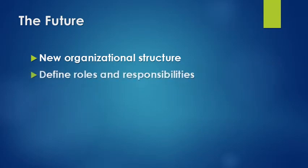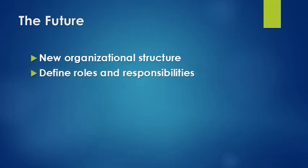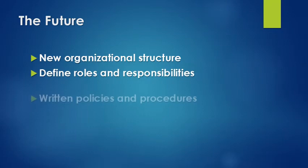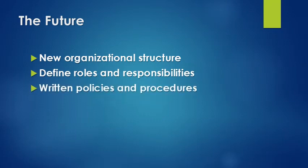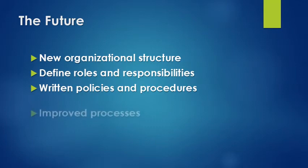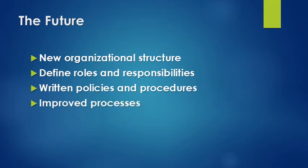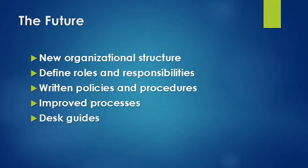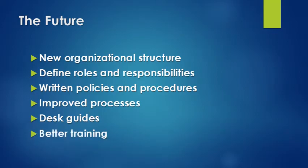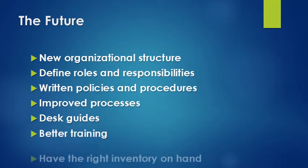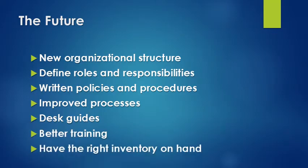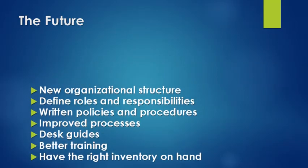With that, we'll be able to define our roles and responsibilities and make sure that we've got the right people doing the right jobs at the right time. We will also have written policies and procedures where they don't currently exist, which allows us to improve our processes. As we work through those processes, we'll be able to build desk guides, which will lead to better training. And in the end, hopefully, we'll have the right inventory available for our customer at the time when they need it.